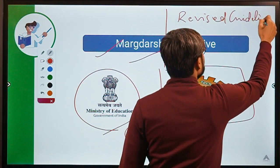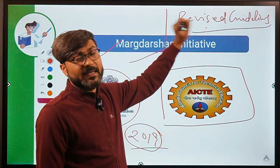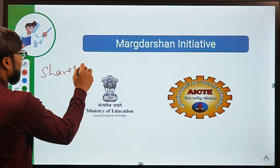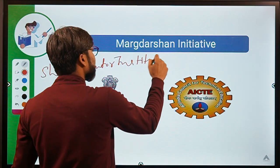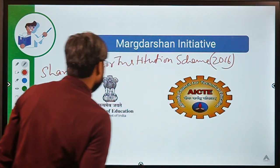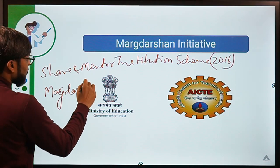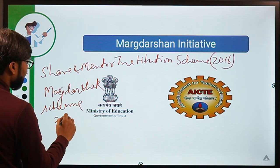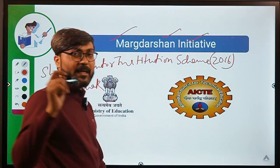The revised guidelines are important for your exam. Earlier there were two separate schemes: the Share and Mentor Institution Scheme launched in 2016, and the Marg Darshan Scheme launched in 2018. The Marg Darshan Initiative is an umbrella scheme that merges both of these.